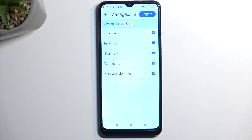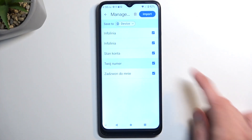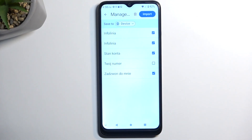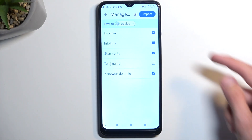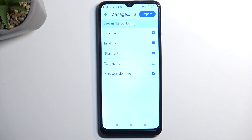Because there were no contacts on this device, it automatically allows me to import all of them to the device. I can deselect some of them that I might not want. Once I'm satisfied, I then select Import.